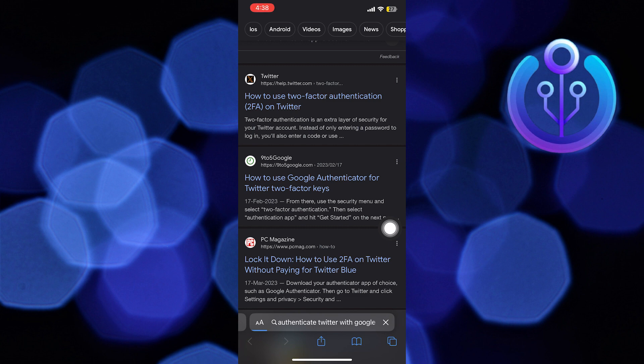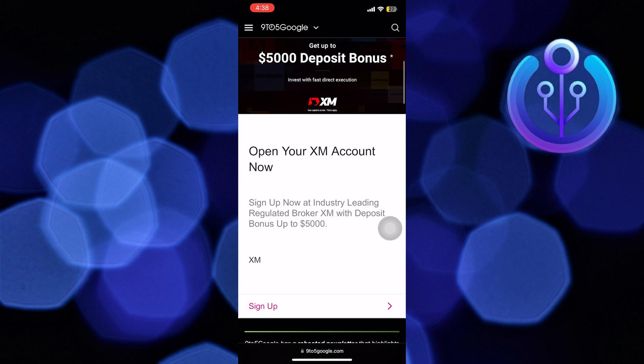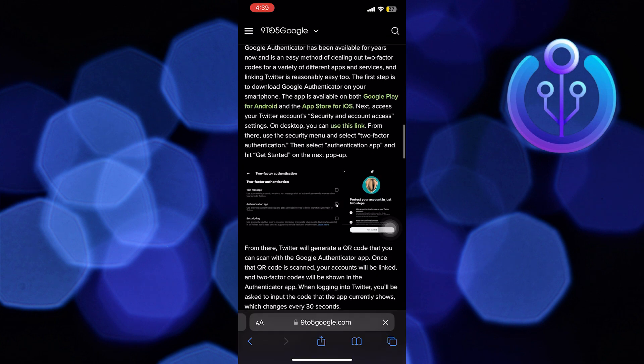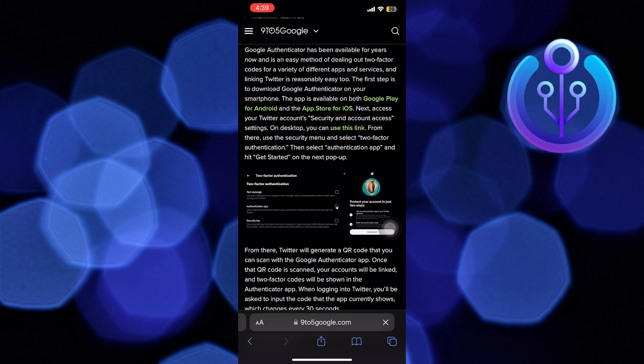After opening the site, scroll down and see the process for it. First of all, download the Google Authenticator app. Then access your Twitter account's security and account access settings.